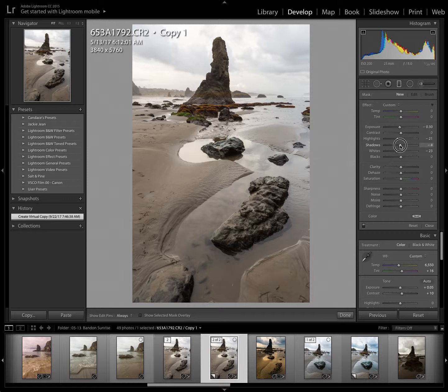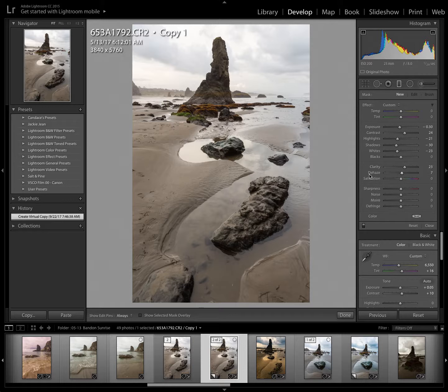I'm also going to bring down the shadows and up the contrast a bit, increase clarity and also a little bit of dehaze just to help with the contrast.